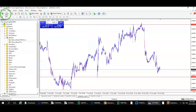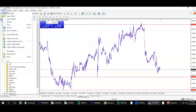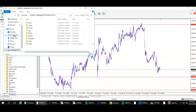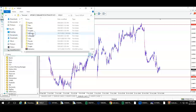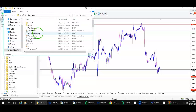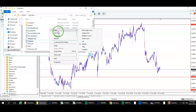Then come out of that and go to your folder. Go to File, then Open Data Folder. Then you go to MT4, then Indicators. You can either do Control V to paste.